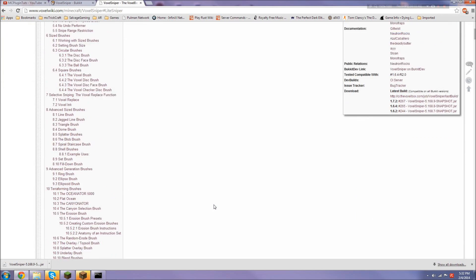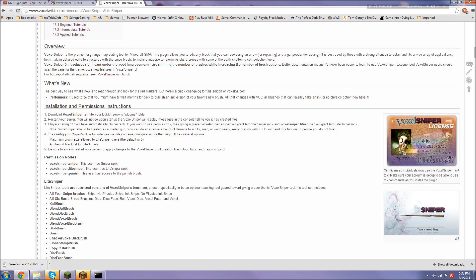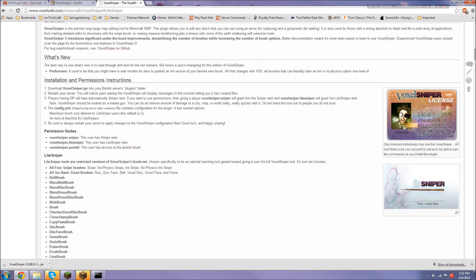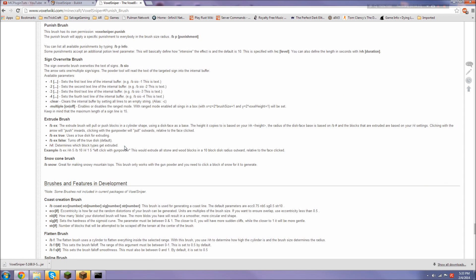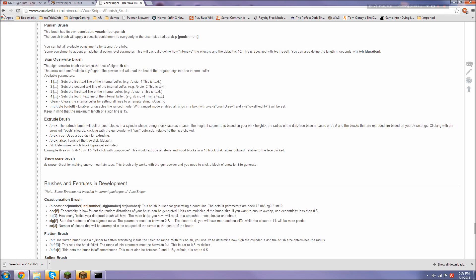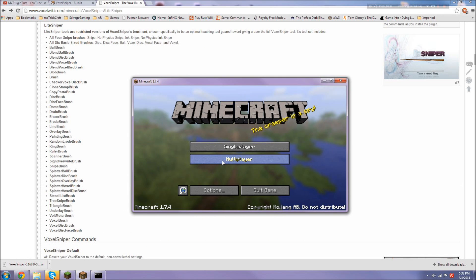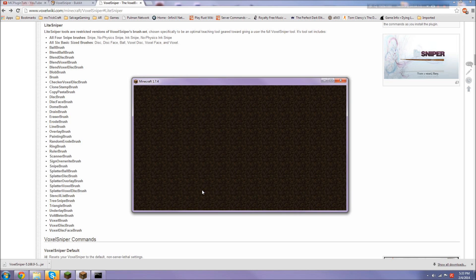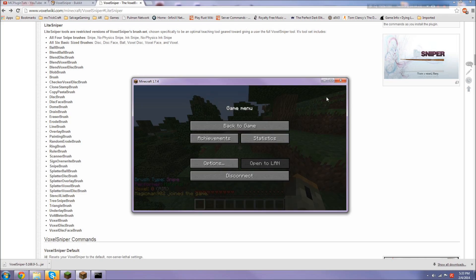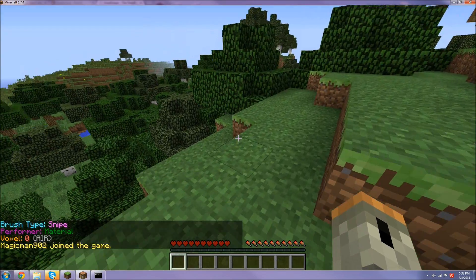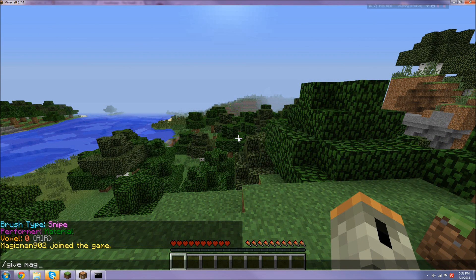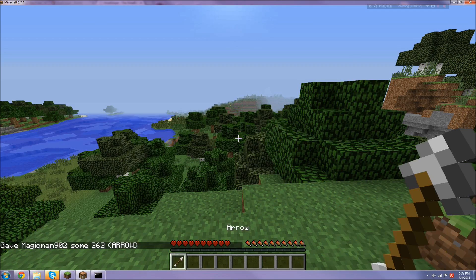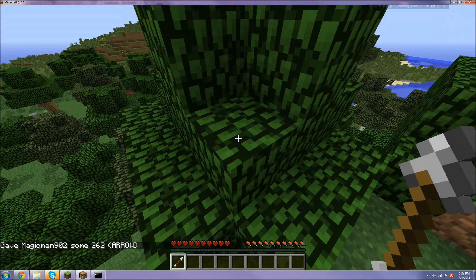Start your server again. While it's starting, I'll show you on the wiki page. Go down to where it says installation and permissions instructions. If they have this node, they are the sniper and can use it. Light sniper means they get limited access. I don't think I need a permissions plugin installed—I believe op overrides it.